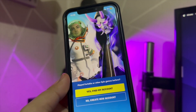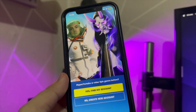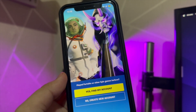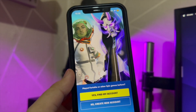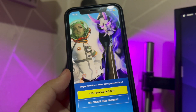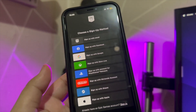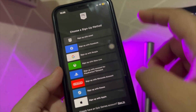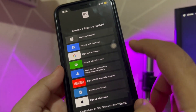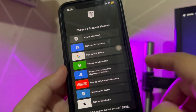Now I can play the Fortnite game on my iPhone, which I could not play before. I can now create an account for the game on my iPhone. I have to choose my account login method, and this game can be played on your iPhone as usual. Thanks for watching.